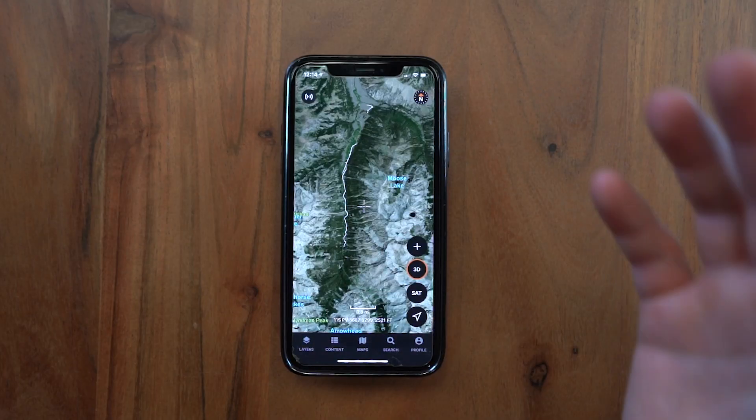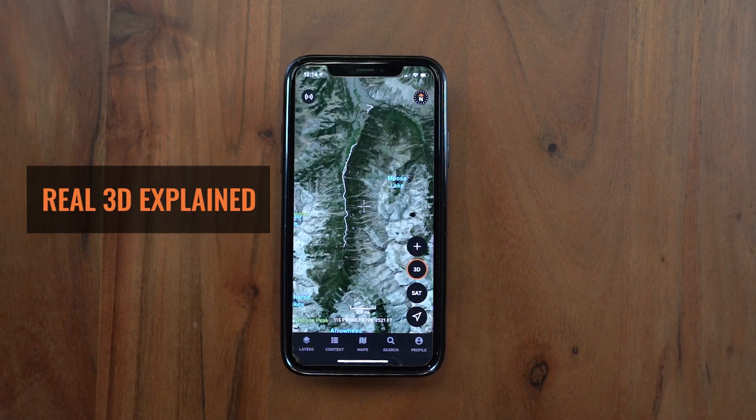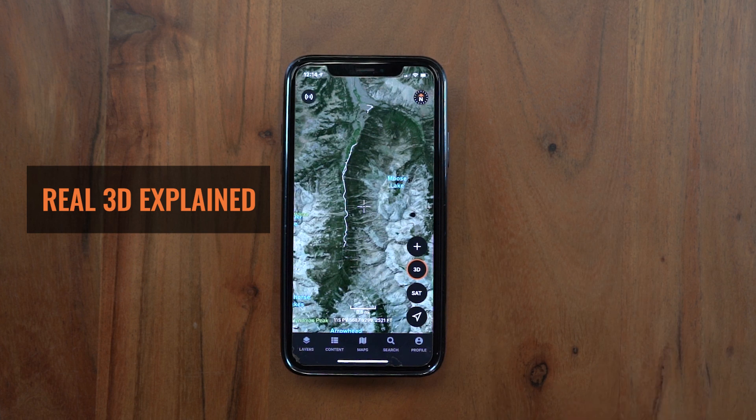Hey guys, this is Mike from GoHunt. Today I want to talk to you about Real 3D on the GoHunt Maps app. This is a brand new feature we just rolled out — we're super excited to get it into your hands for this season and definitely looking forward to your feedback on it.